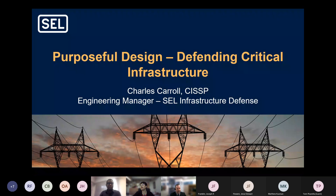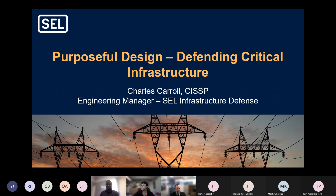Good afternoon everybody. We're honored today to have Charles Carroll from Schweitzer Engineering Laboratories here to give our CISER webinar. Charles is an engineering manager with SEL's Infrastructure Defense Cyber Services. As a security engineer, Charles and his team design, test, assess and commission networks and cybersecurity solutions for critical infrastructure.